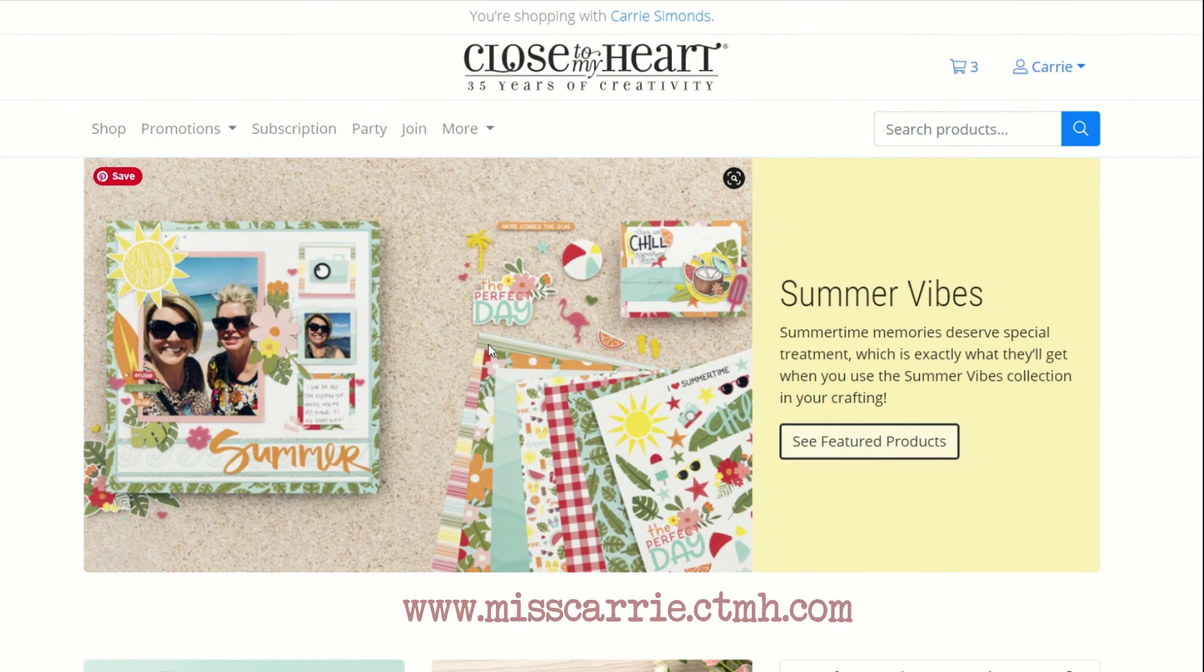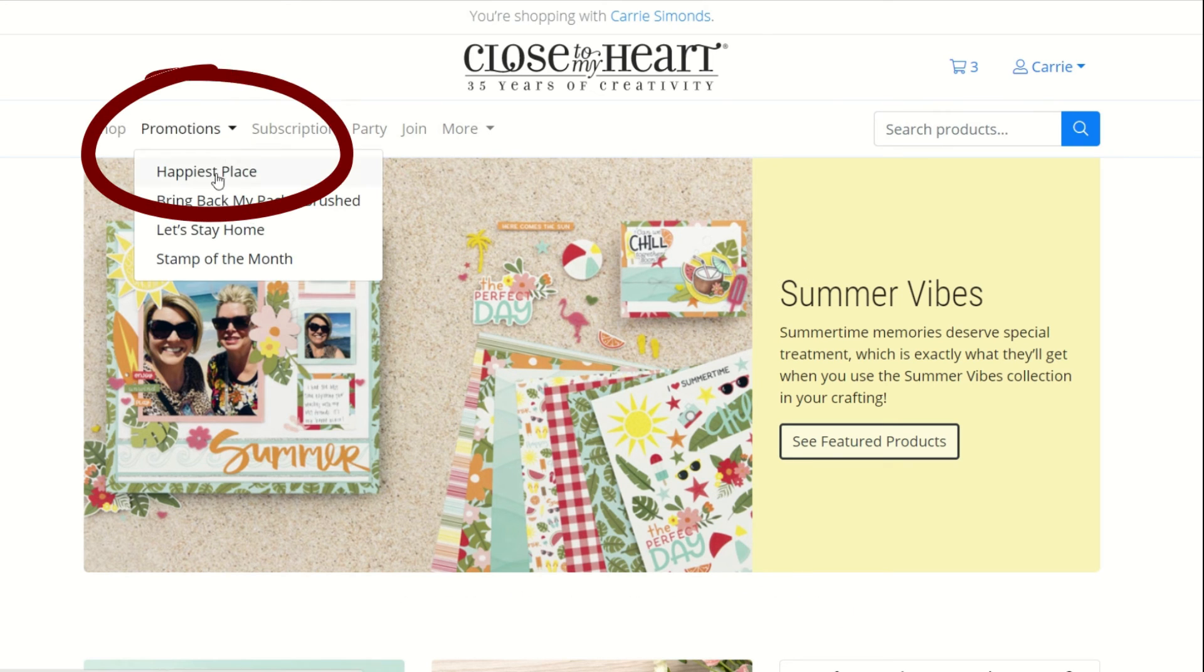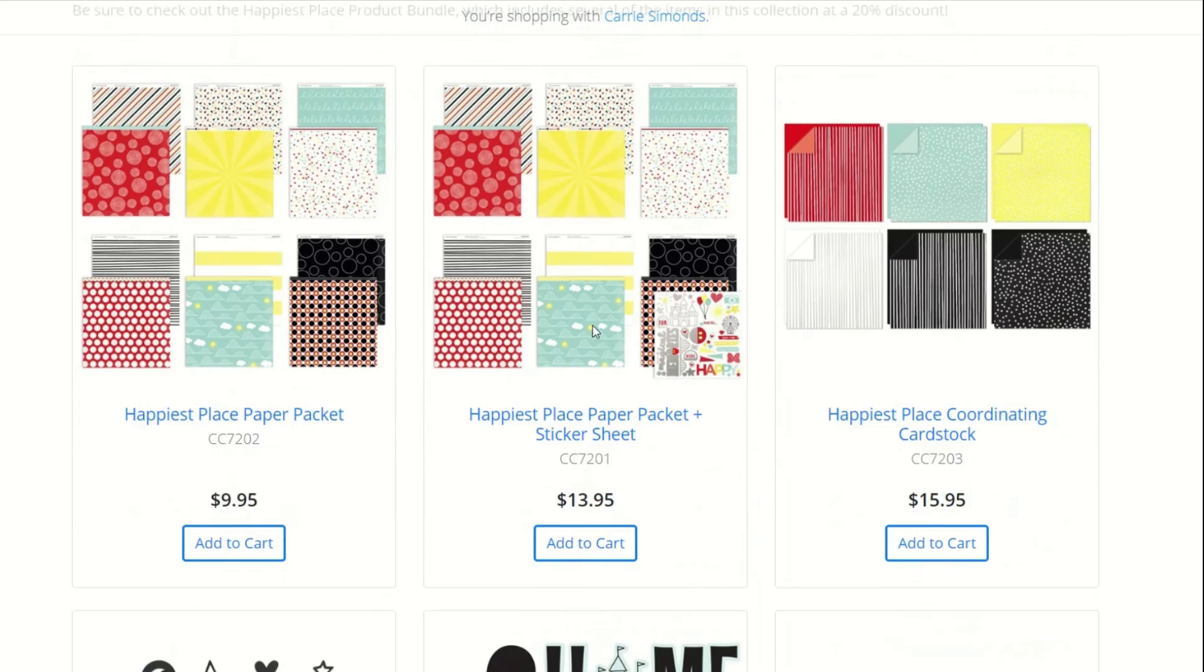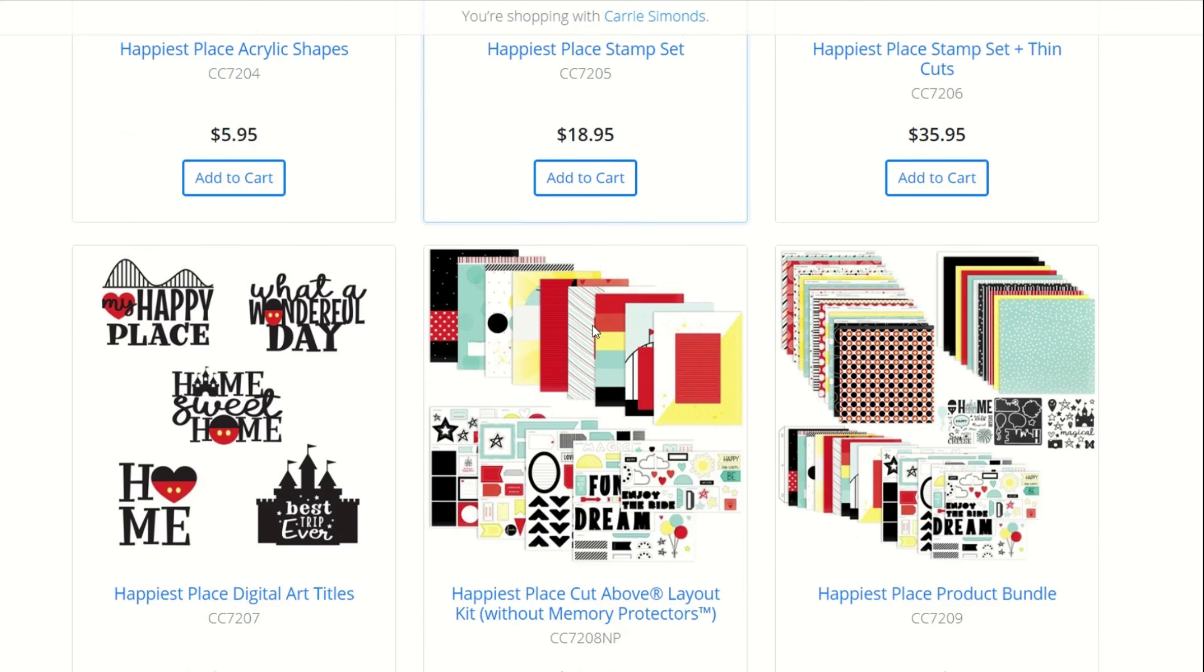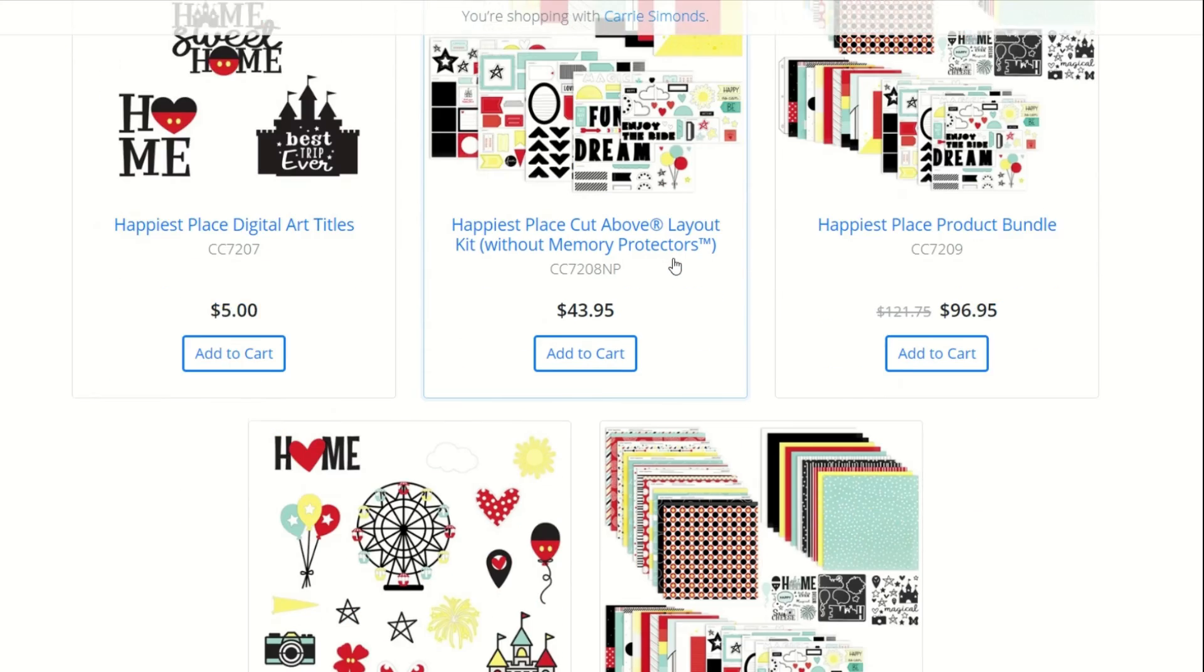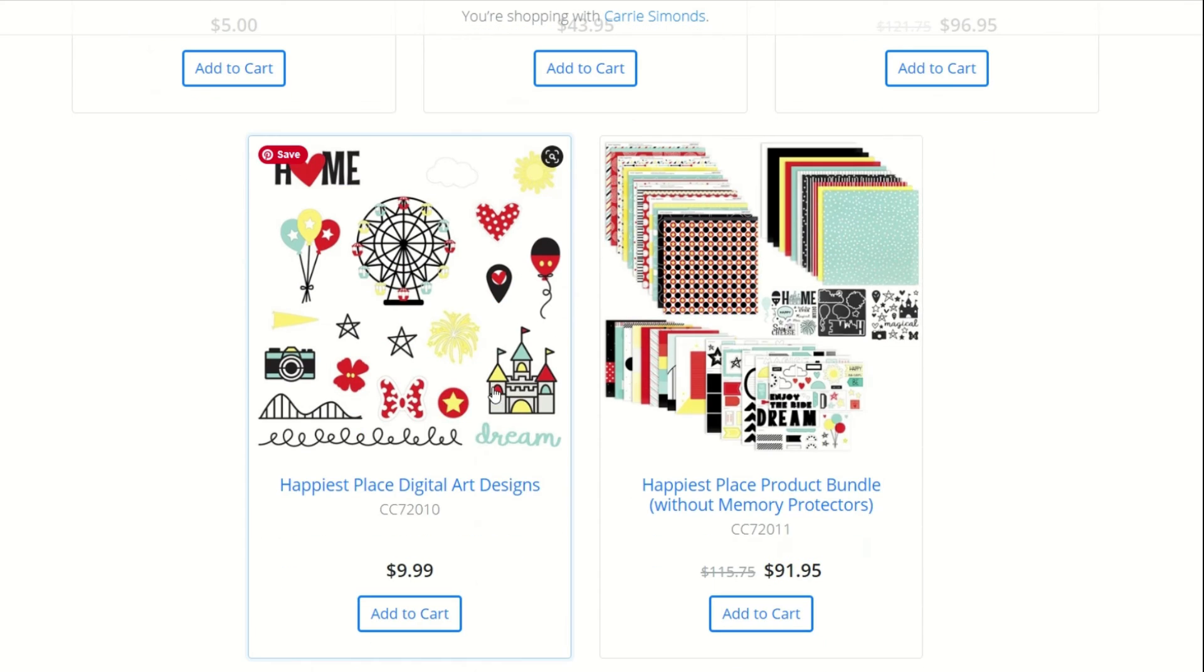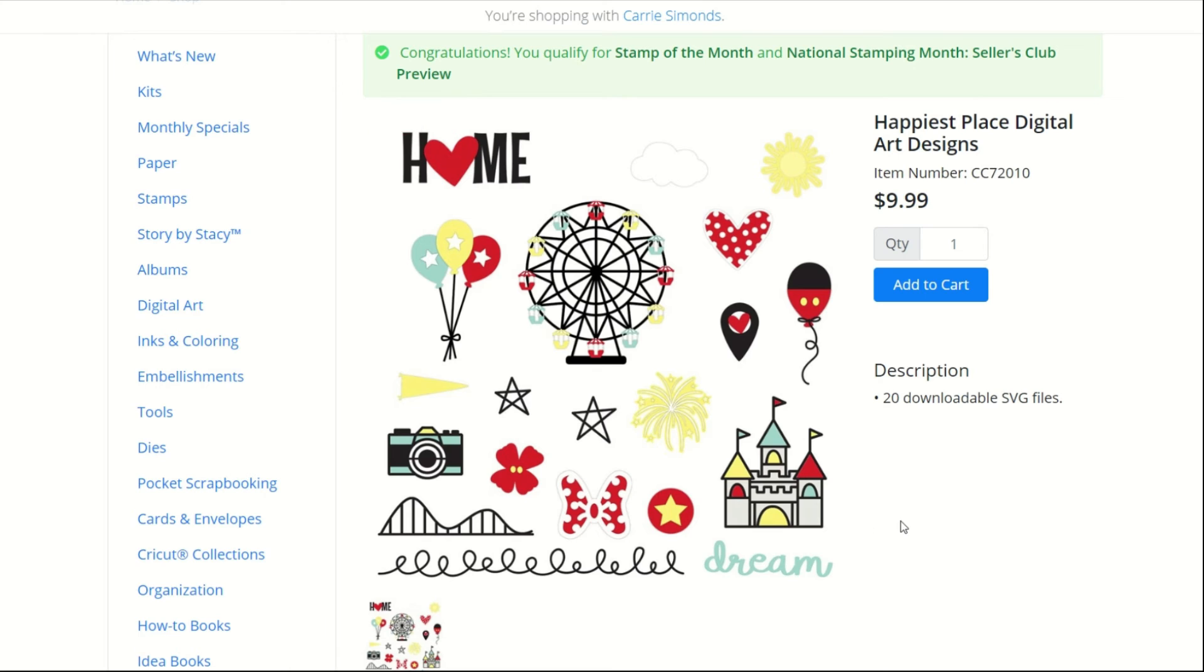Before you get started in Cricut Design Space, you're going to want to purchase that collection. You're going to log into my website and then go to the Promotions tab to the Happiest Place collection. This collection is only available during July and August. In the Happiest Place collection, there are two digital art collections that you can purchase: the digital art titles and the Happiest Place digital art designs. This is the one we're going to be using today.